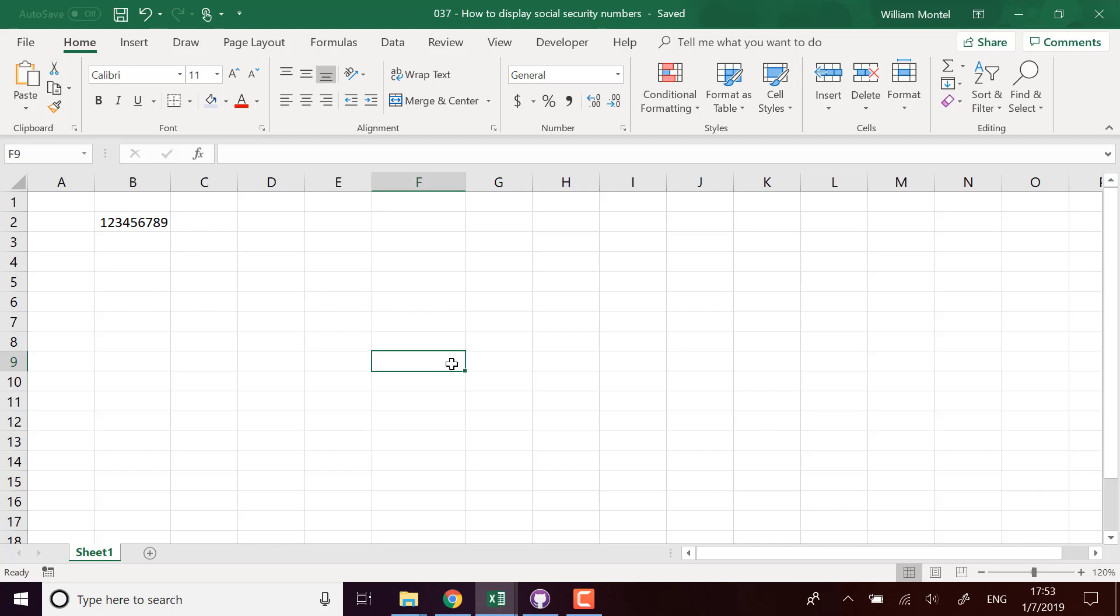Hello Excel Champions, it's William aka DrExcel. Today I'm going to show you how to display correctly social security numbers in Excel.